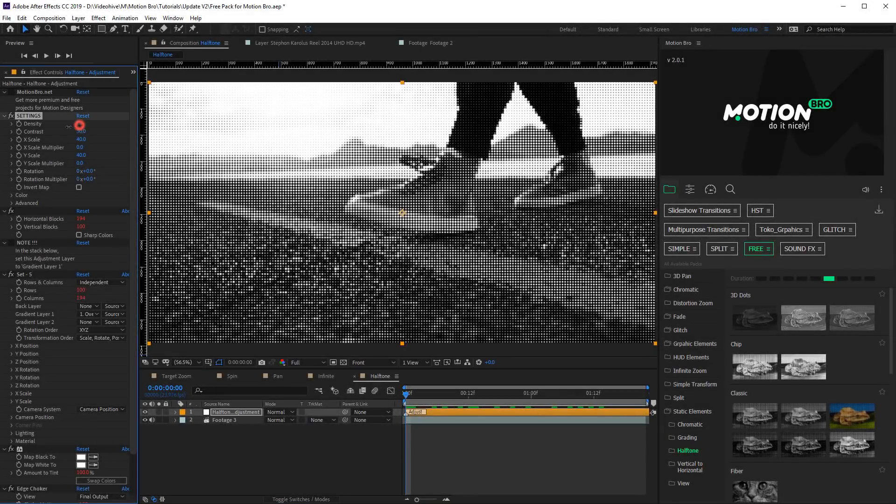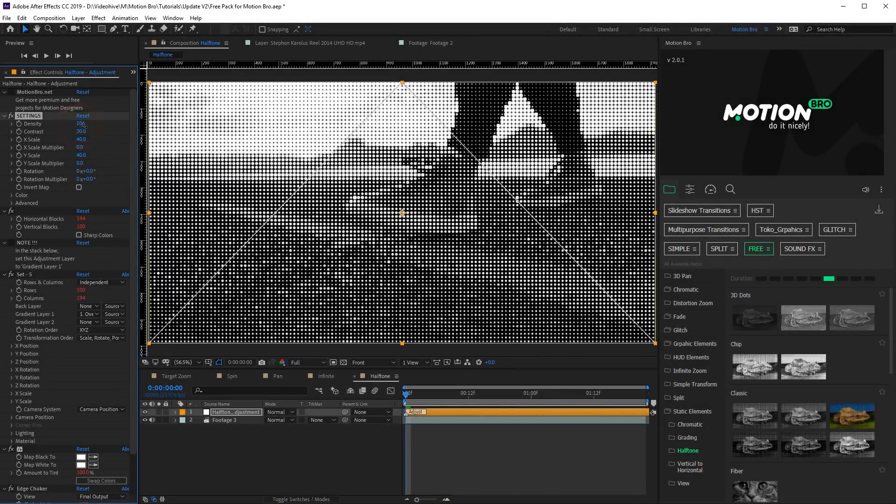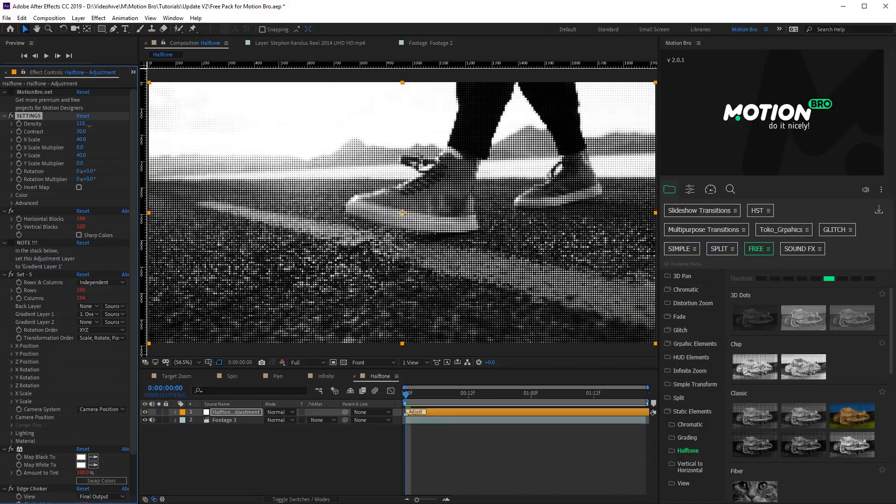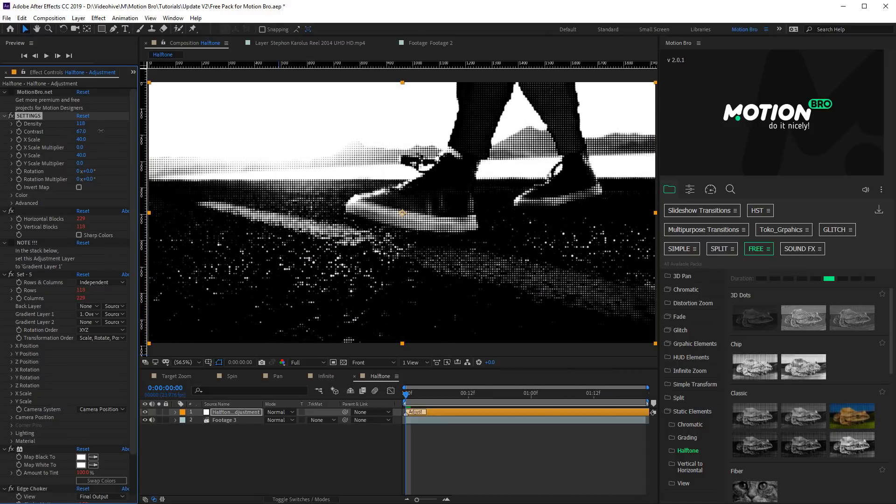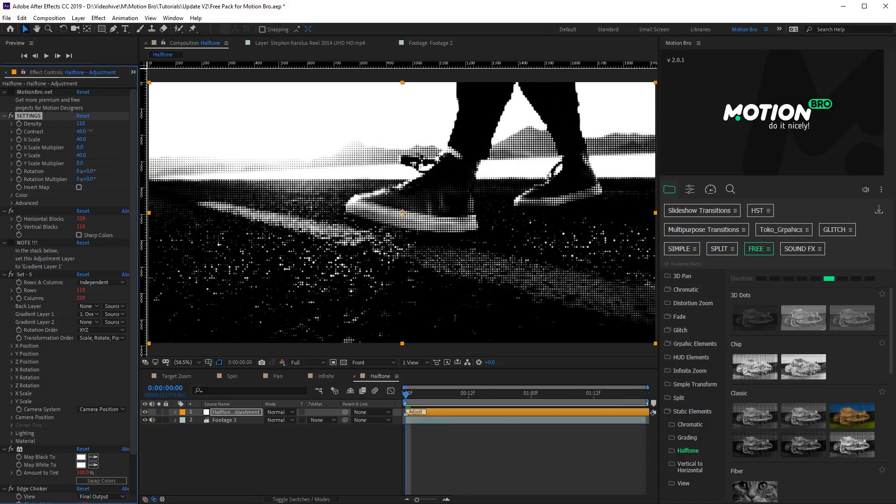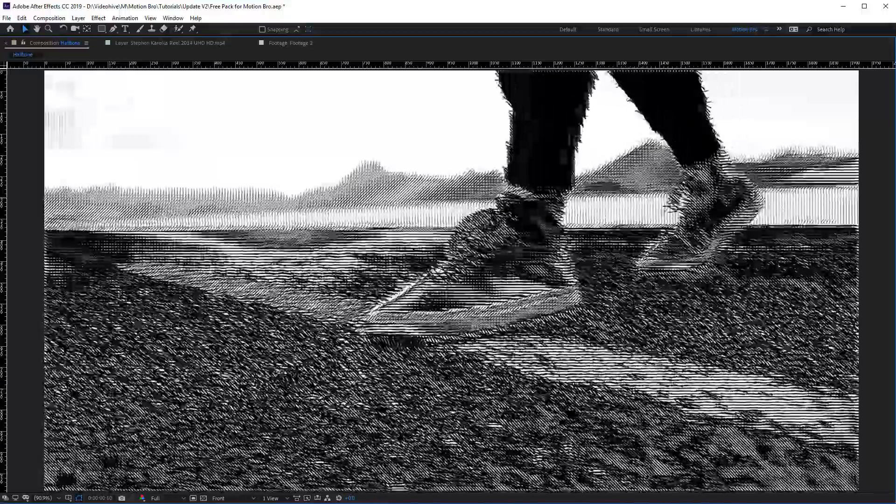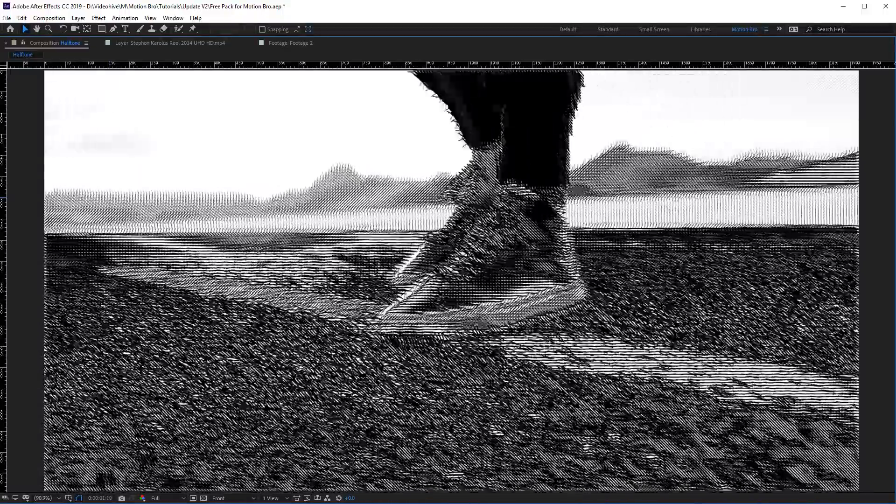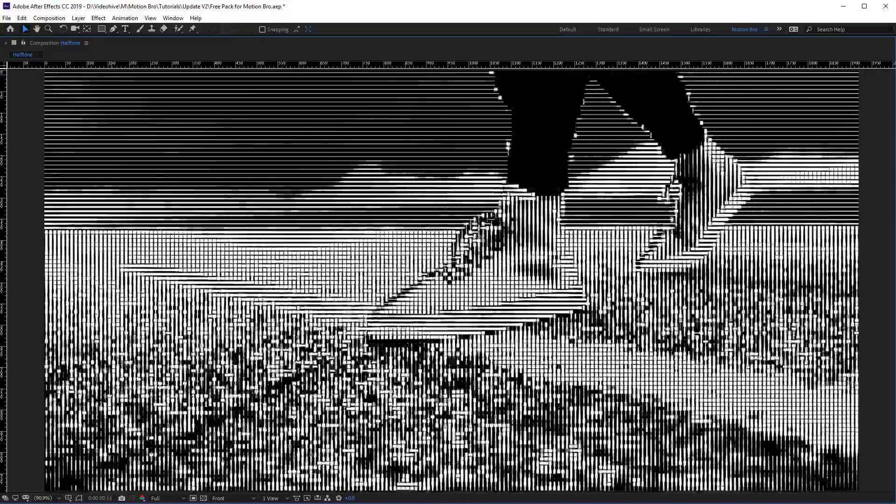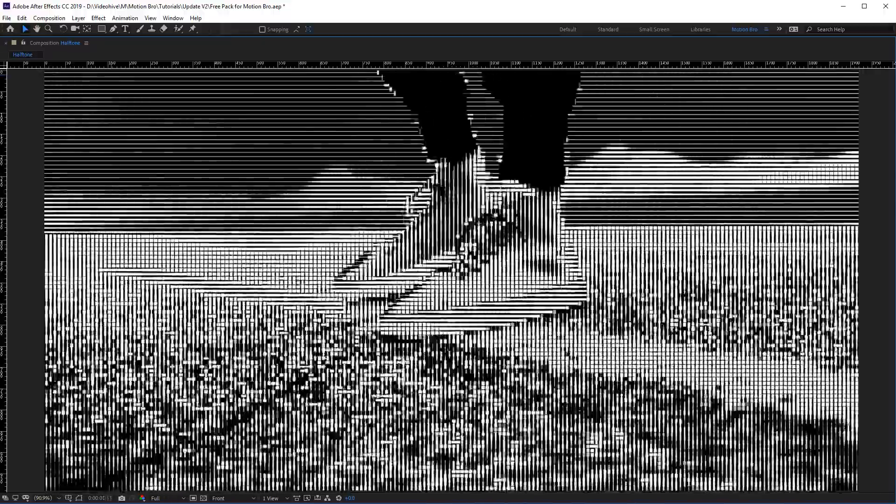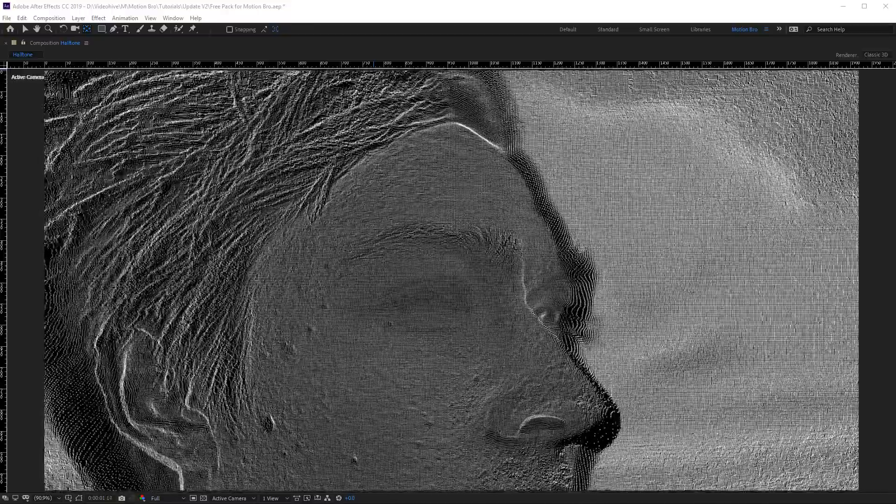Halftone is a big set of presets that includes classic halftone as well as variants of stylized design like sketching with pencil, chips of motherboard, 3D dots, and others.